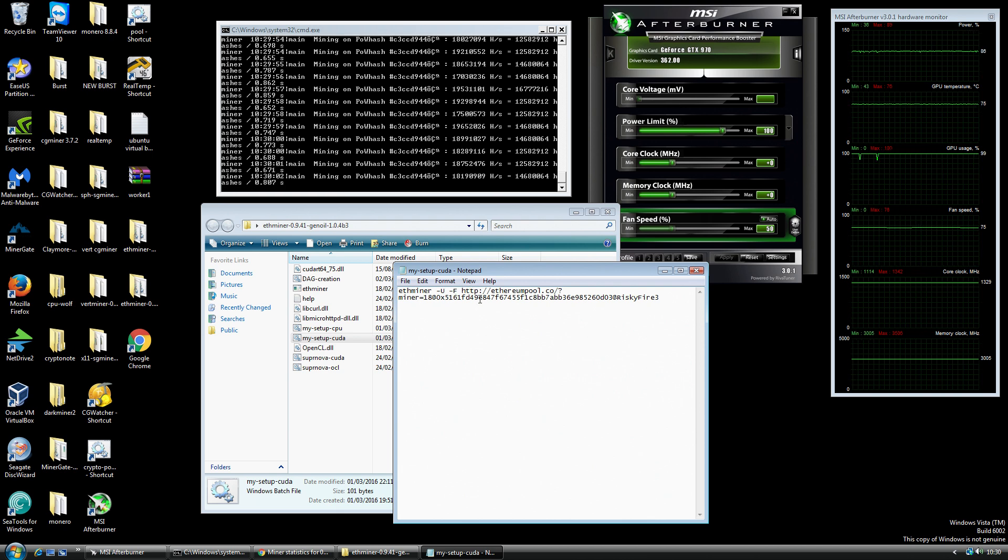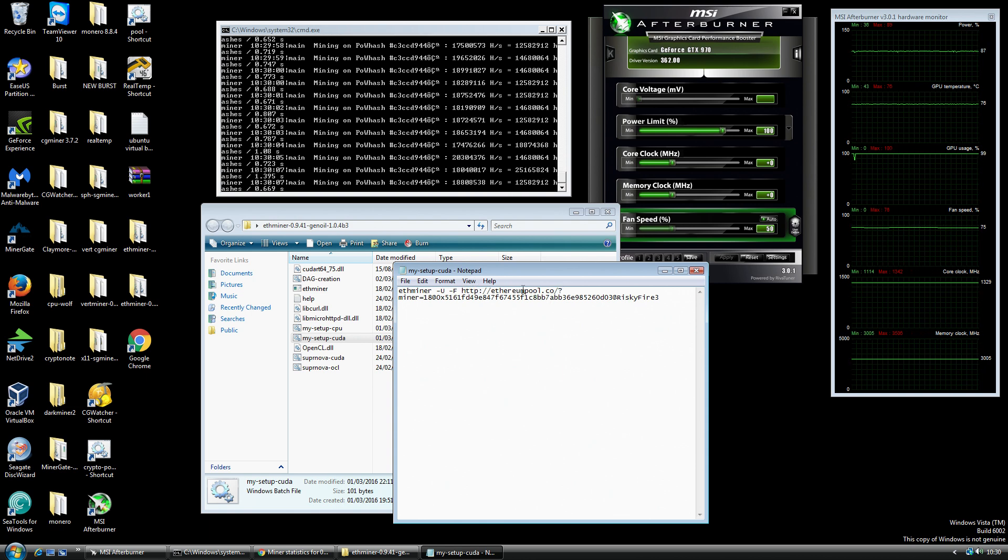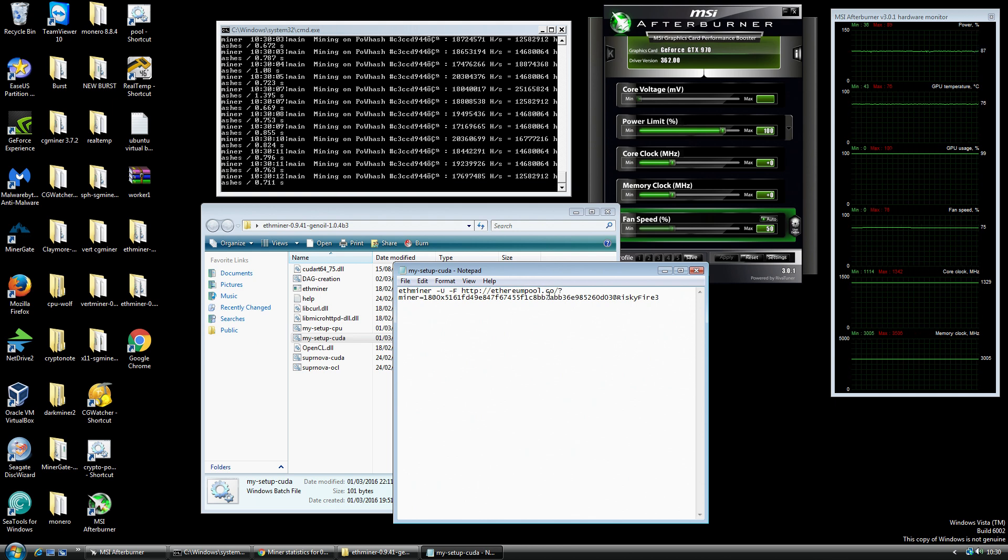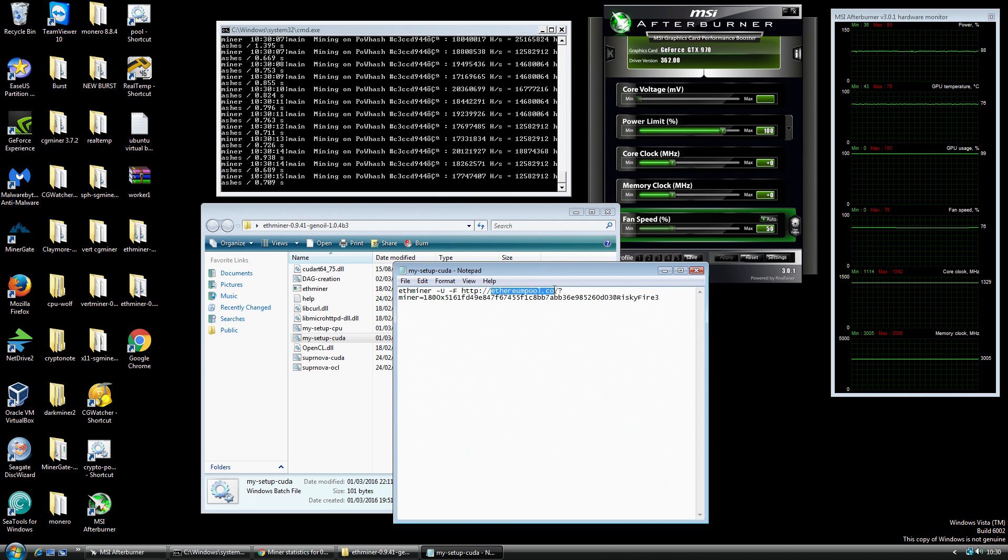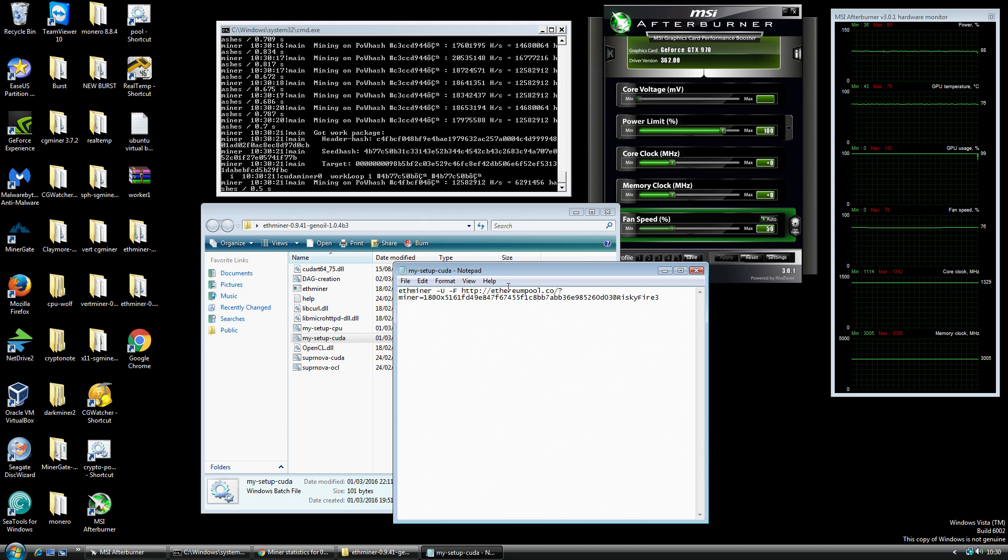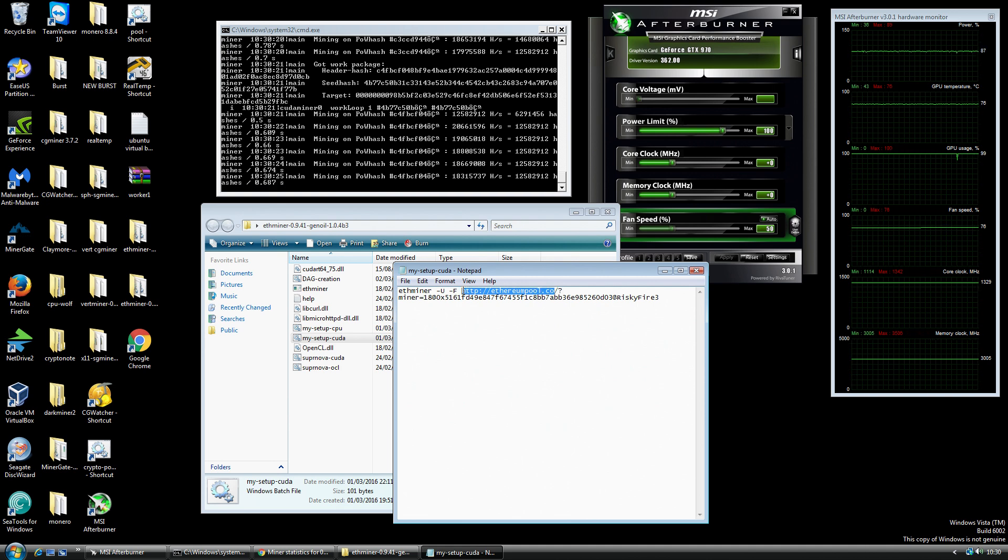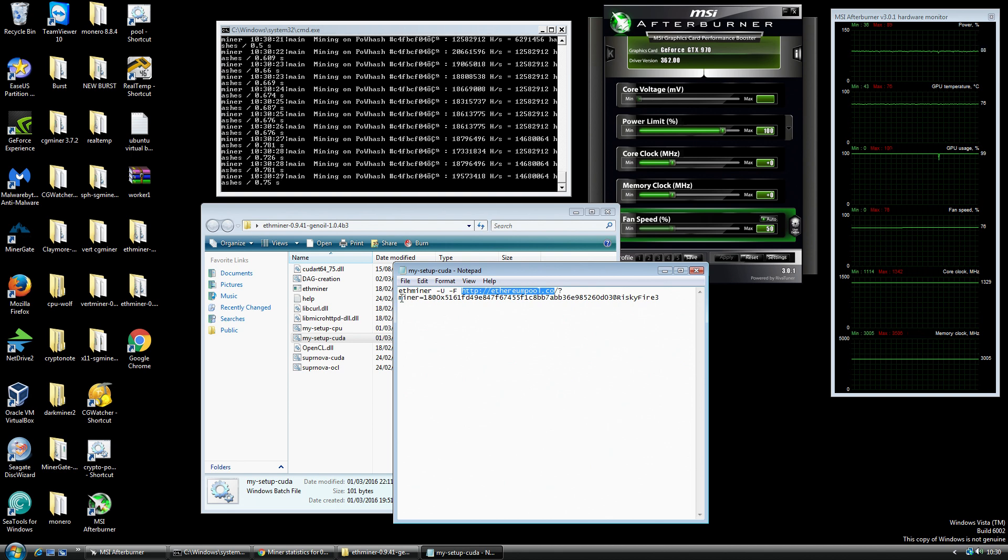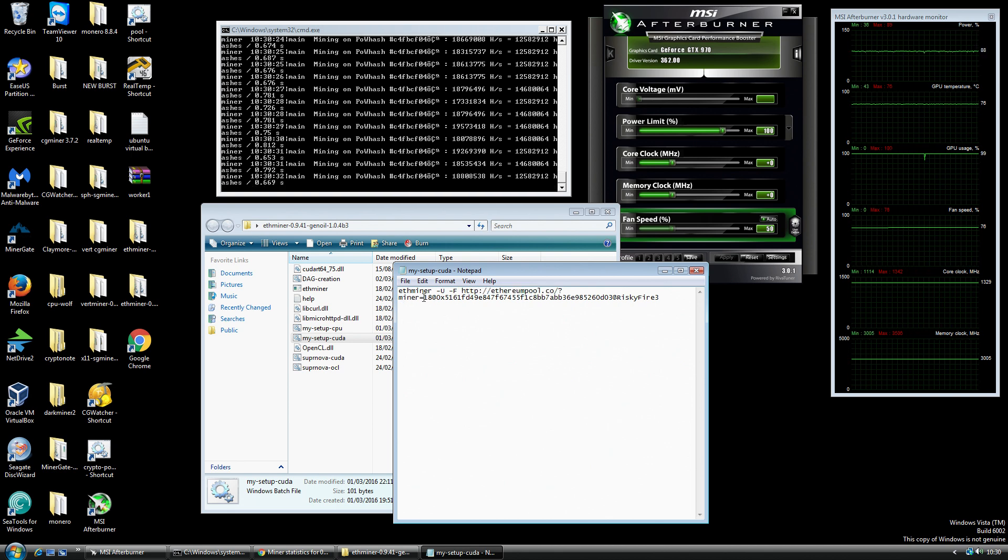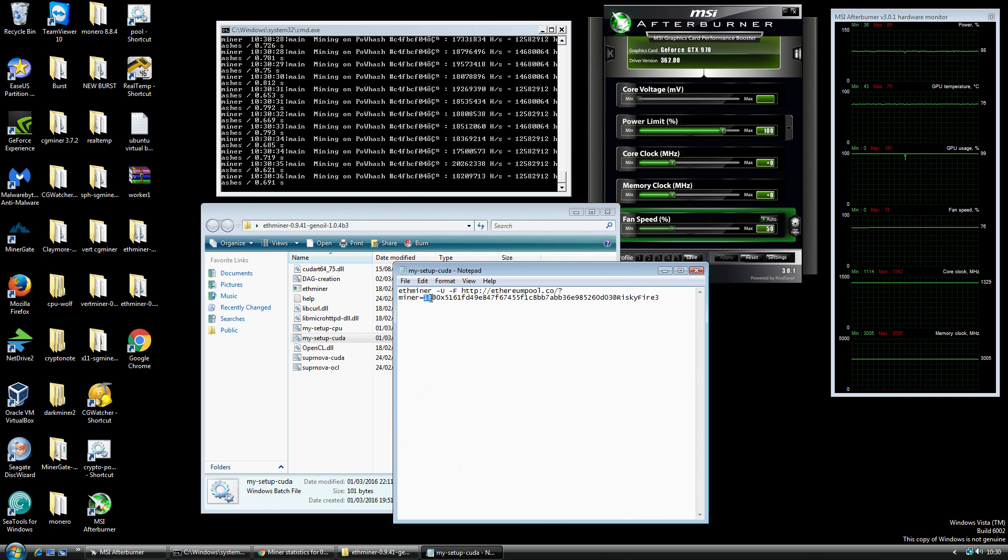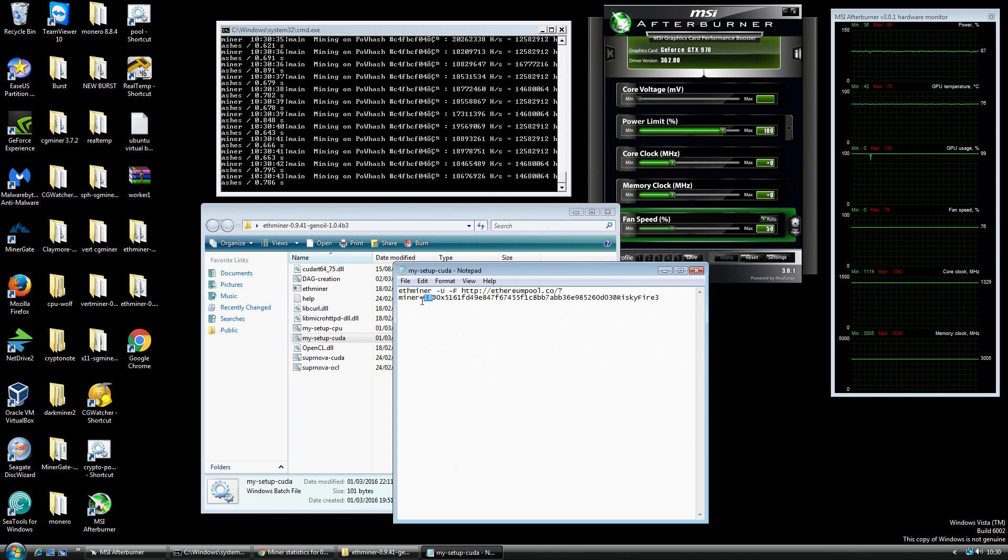I'm using the evanpool.co and then it just continues on the extension from there. So you've got the actual pool address, and if you actually go to the evanpool.co it'll tell you how to format your actual pool address properly. Basically what you've got is the pool address here and then you have forward slash question mark which starts another switch. This first part where it's got miner equals, I've got 18.